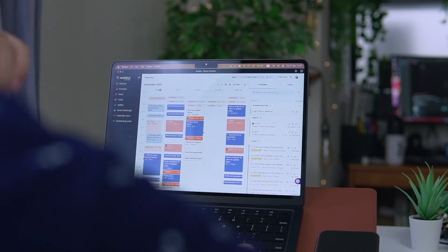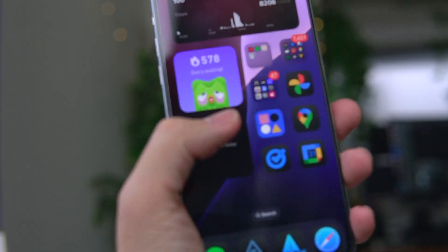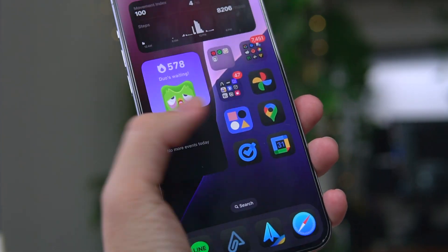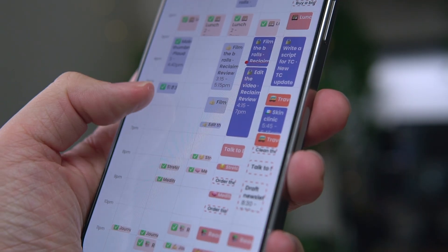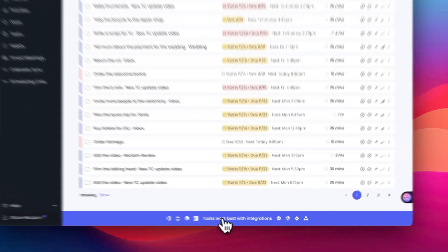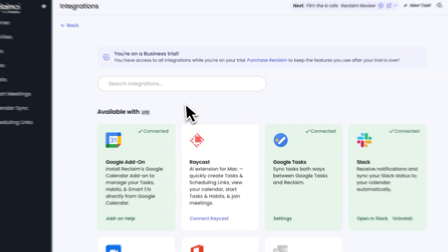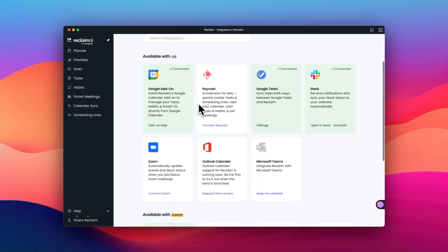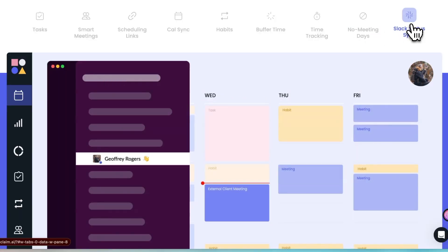Once you have your schedule, you can always check it both on desktop and mobile in the Google Calendar or the Reclaim app on your web browser. Now, its ability to work well with lots of other tools is one of the best things about Reclaim. For instance, it can update your Slack status based on your calendar, which is great for team communication.